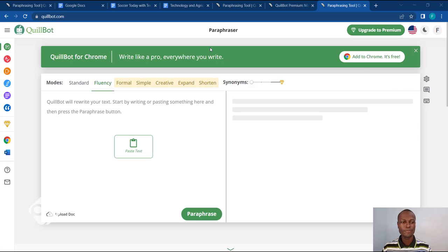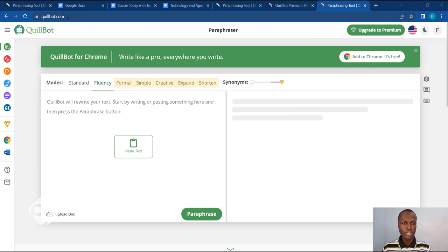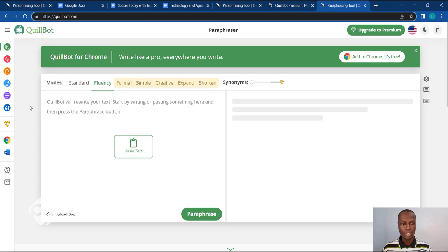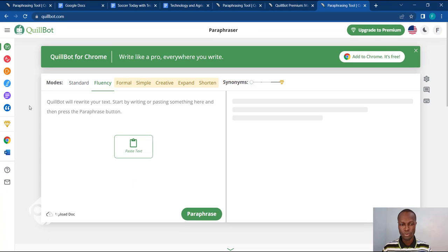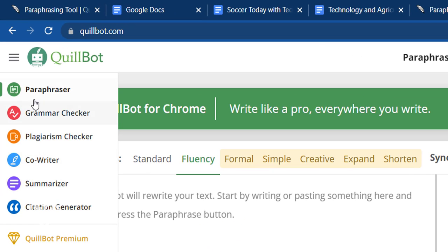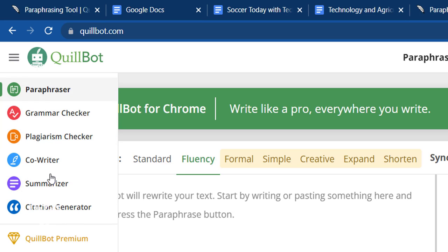Let's head over to Killbot. All you need to do is go to your address bar and type in killbot.com, as you can see in your address bar here, and it will open a page up for you on your screen. This is how the page looks. Now, what can Killbot help you do as a writer? If you hover your mouse on the left hand side, you can see it's a paraphraser, a grammar checker, a plagiarism checker, co-writer, summarizer, and citation generator.